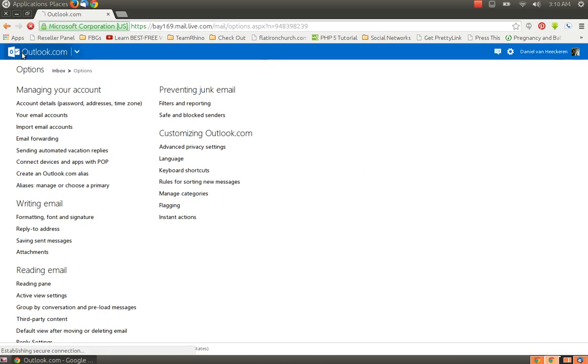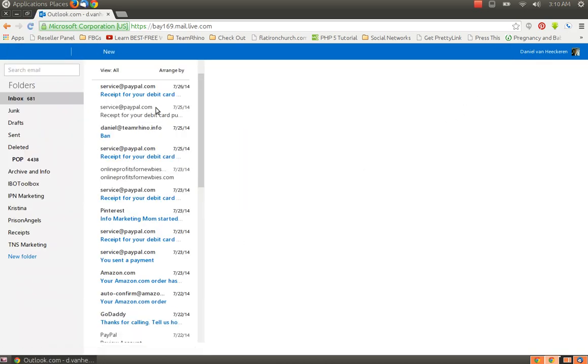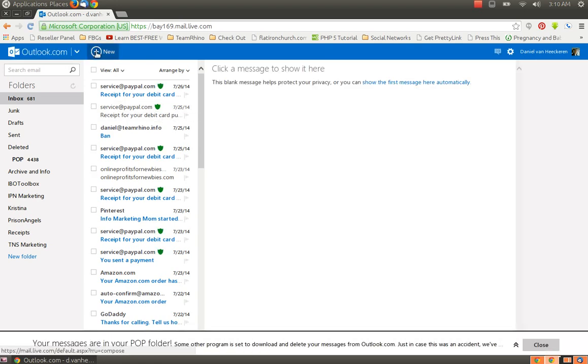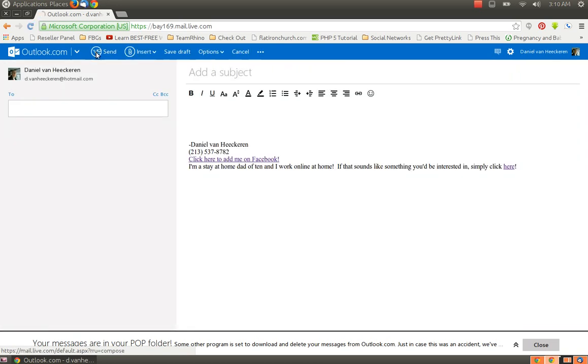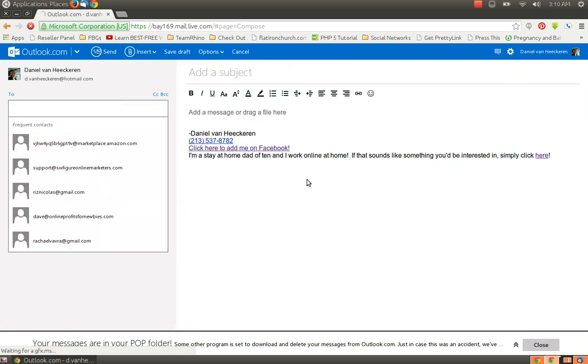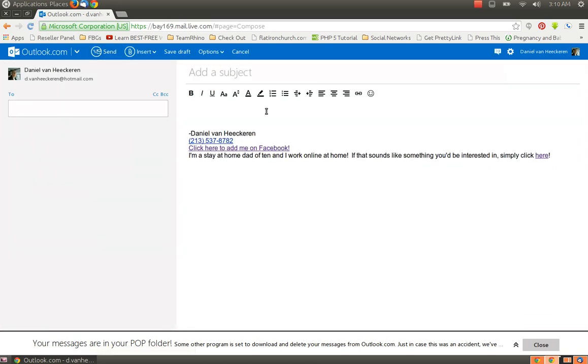And you're done. So when you go back to your inbox, you will have the option to compose a new email. And once I open that up, you'll see my signature shows up at the bottom automatically.